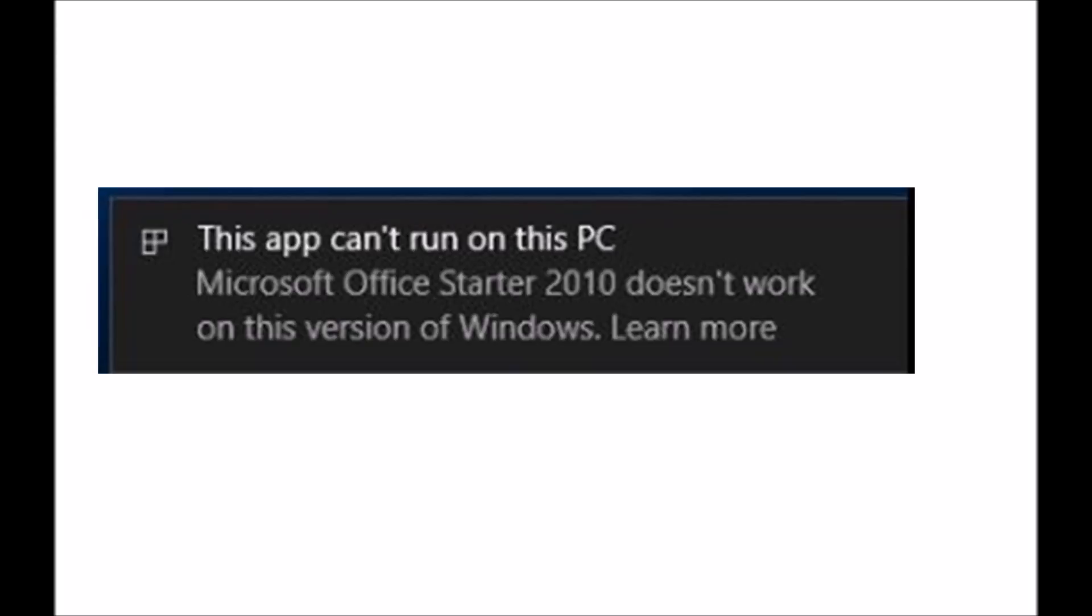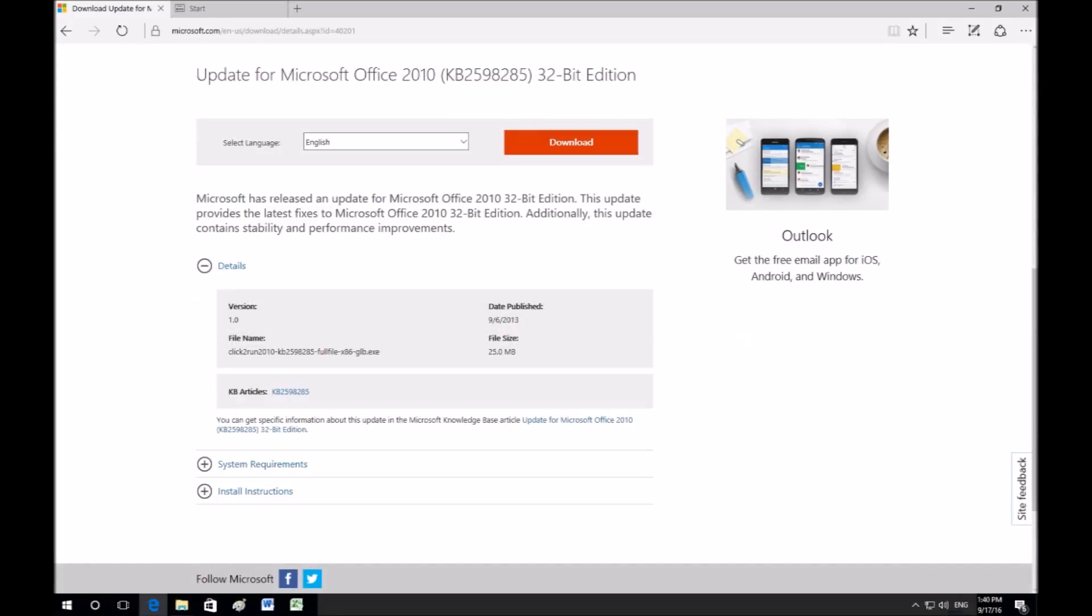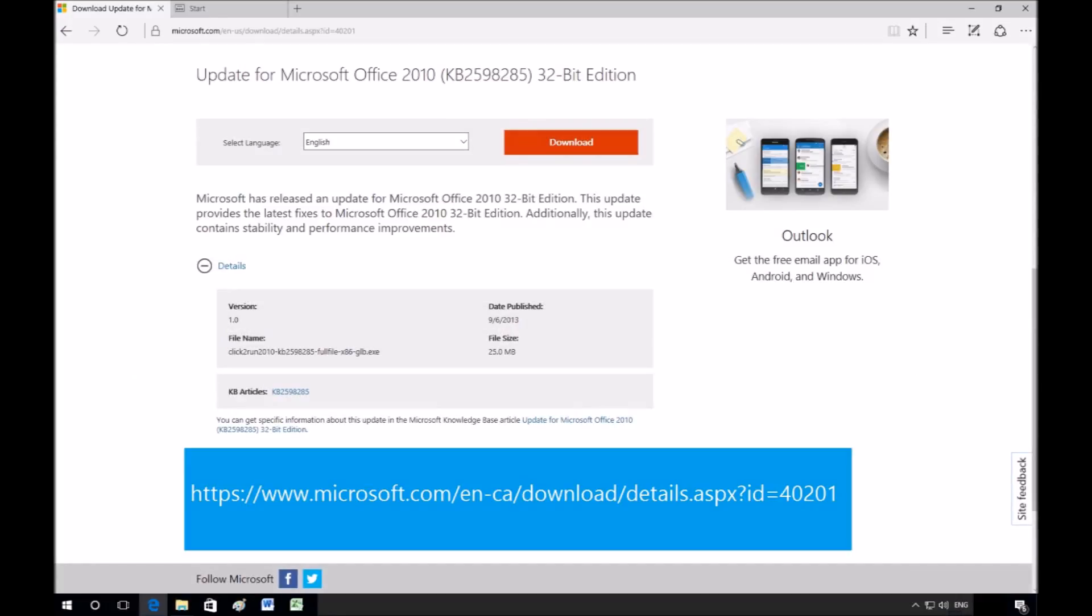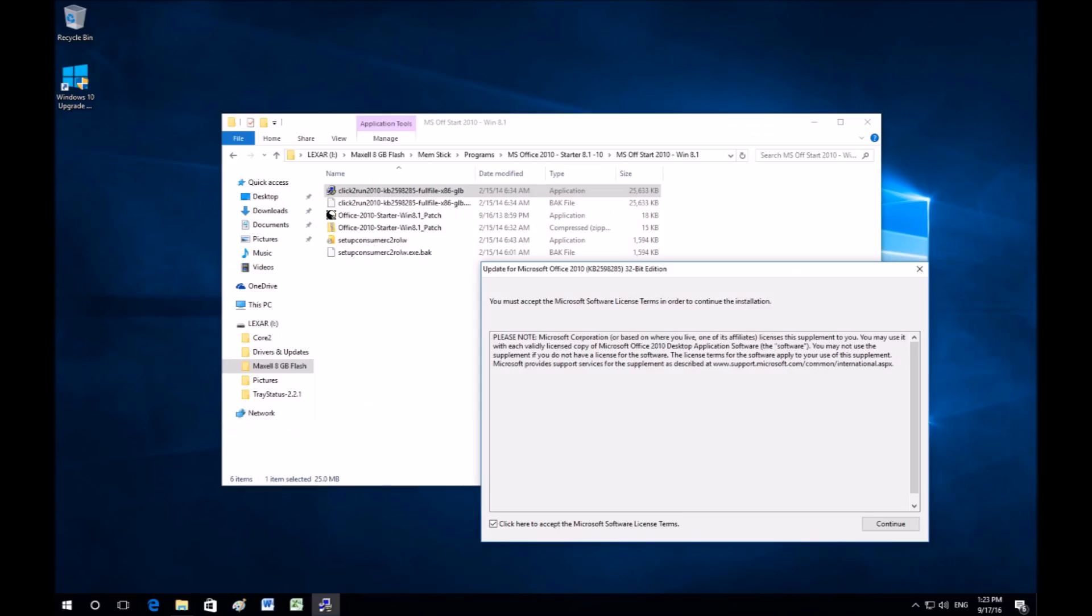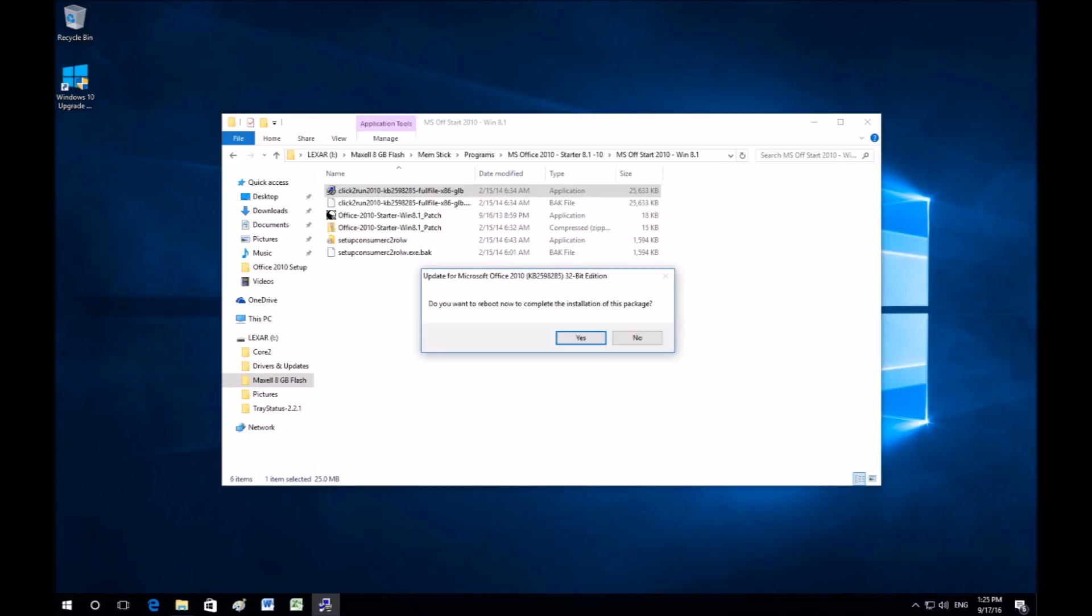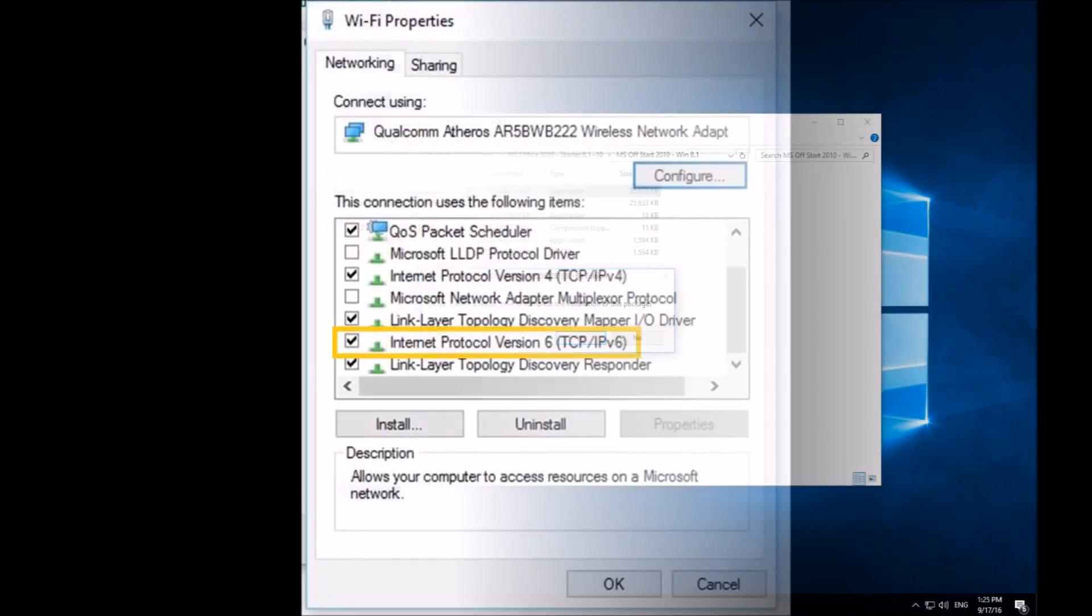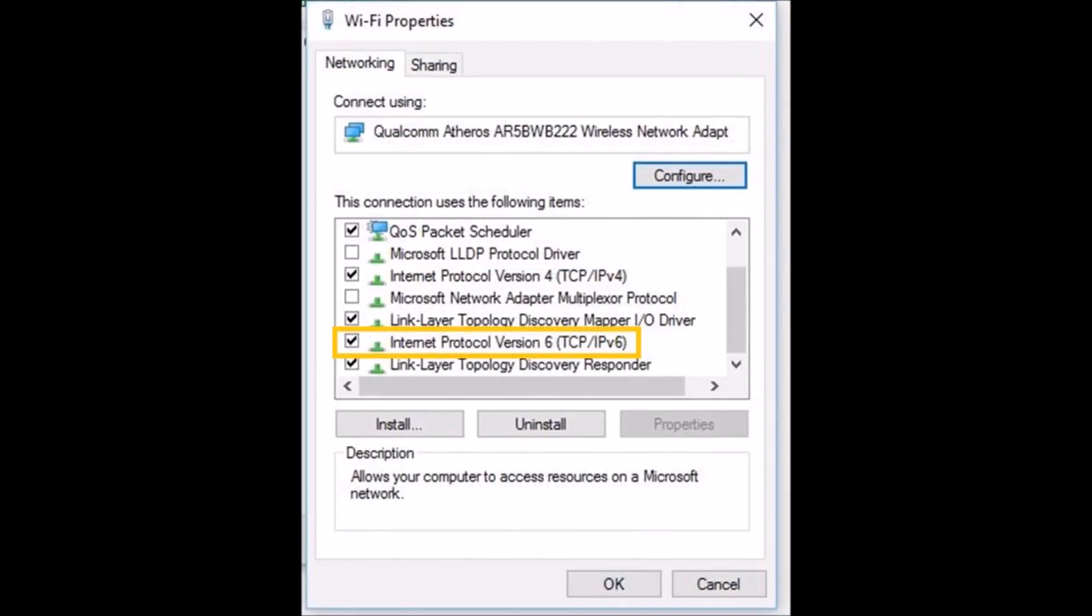Fortunately, Microsoft has provided a patch. I will post a link in the description to download and install the patch. Install the patch and restart the computer. Go back and enable the IPv6 protocol in the Network Sharing Center.